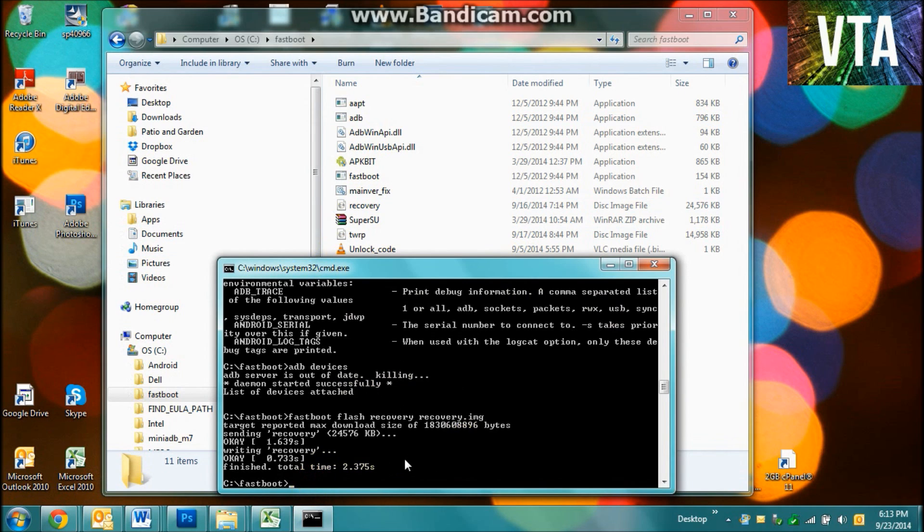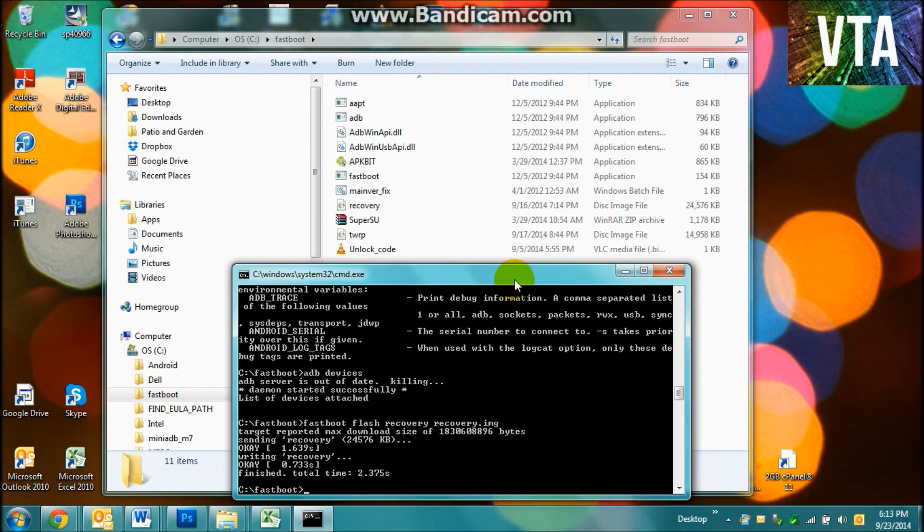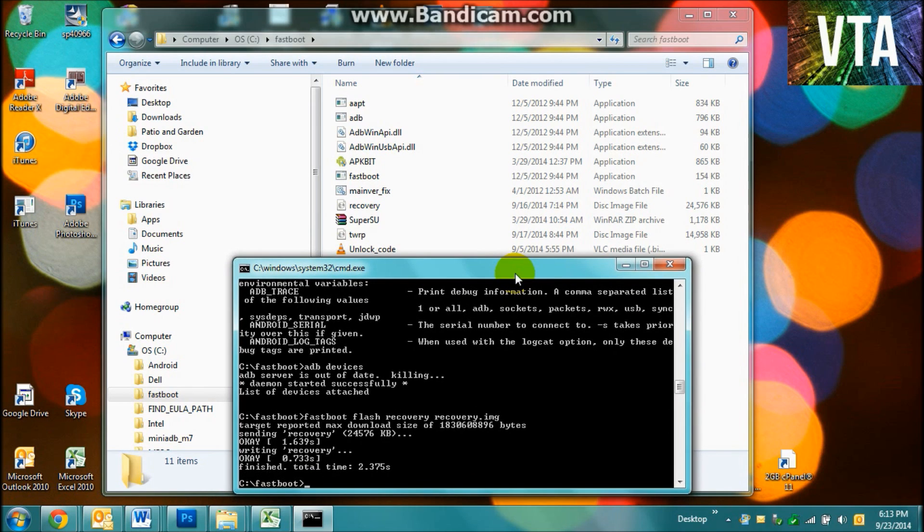Alright, so now that you've got the original stock ROM, you can just go ahead and reboot your phone. And it's still rooted, so that's the cool part. So I'm going to do that now. And I'll come back to you.